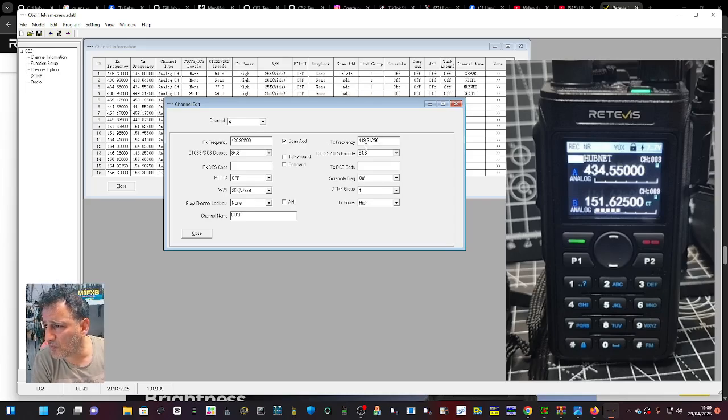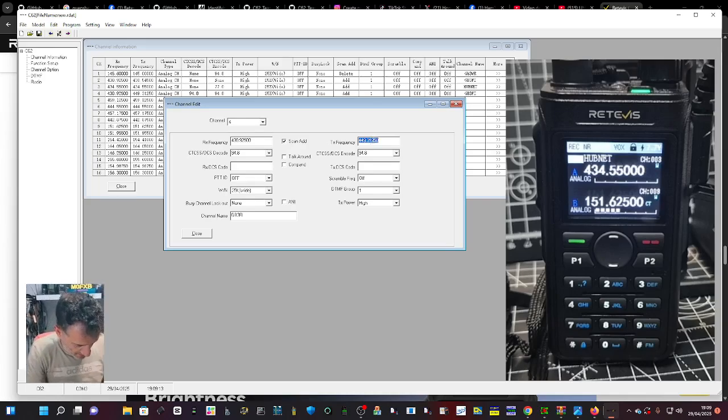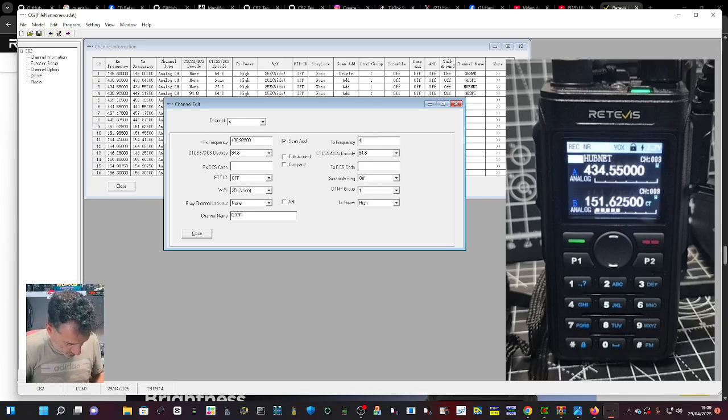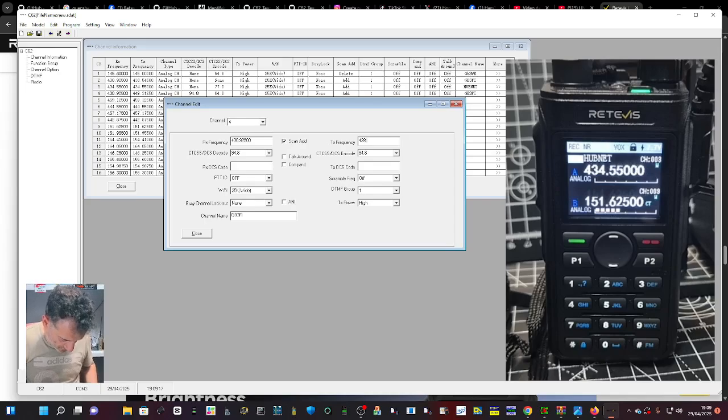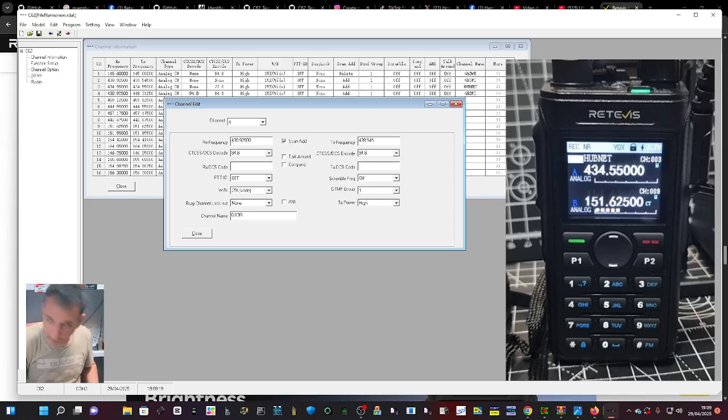And then it's all changing as I type. 438.545 is the transmit.